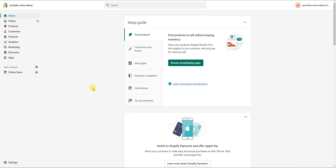Alright, what's up guys, this is Jake and in this video I'm going to be showing you step by step how you can go ahead and add products to your Shopify store. All you need to make sure you do is that you already have your Shopify store set up and created, and then we're going to go ahead and start adding products. If you don't have your Shopify store already set up, you can click the link in the description to start your free trial, and once you create the store you'll be brought to this page right here.